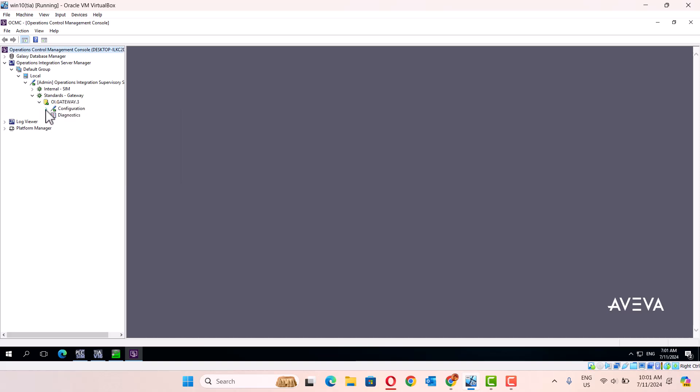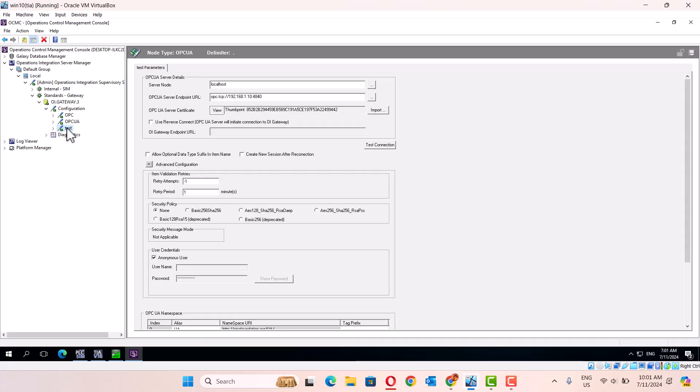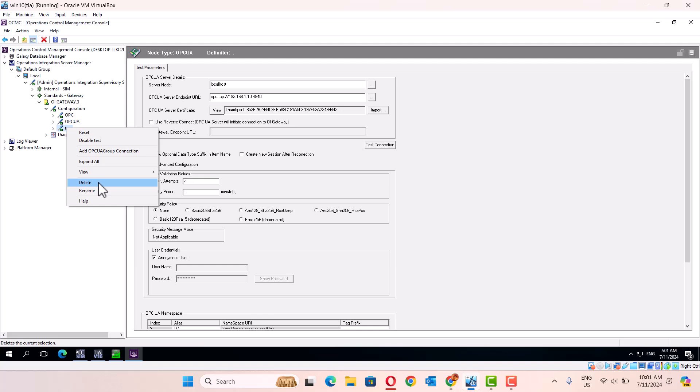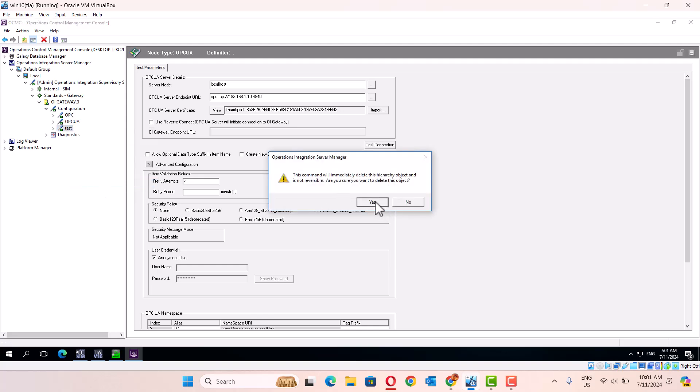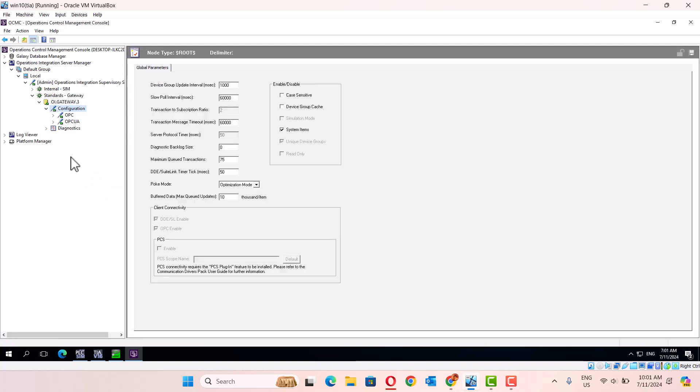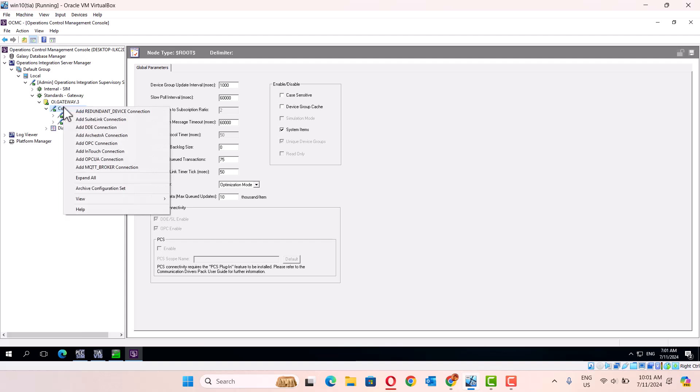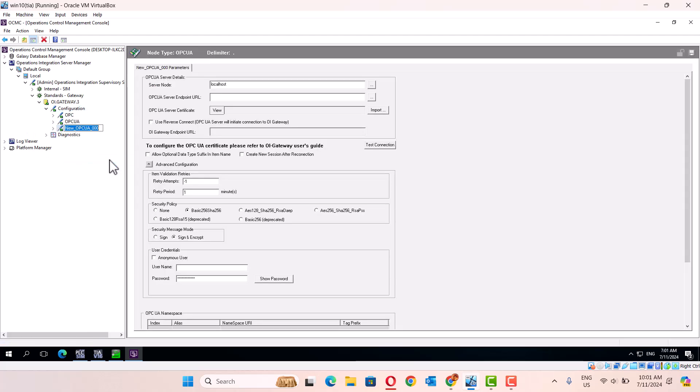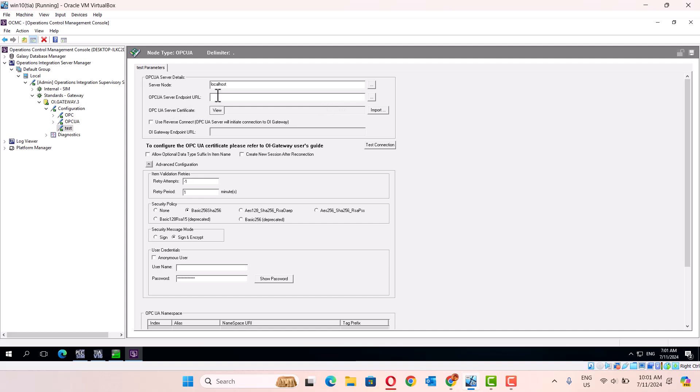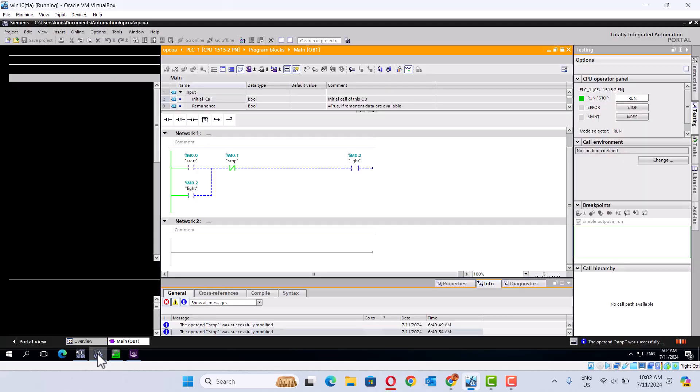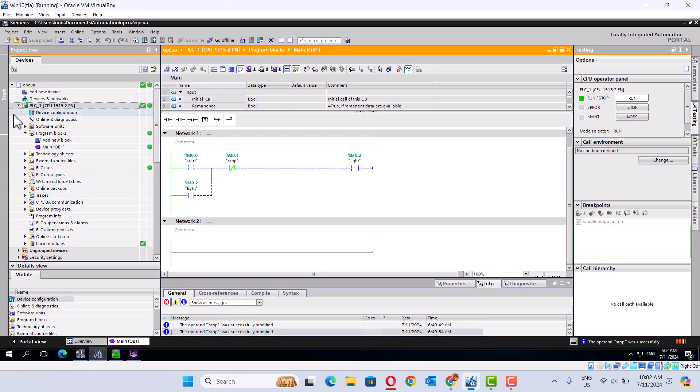Okay, add a new OPC UA connection, this is a test. Then give the OPC endpoint URL. We did this.